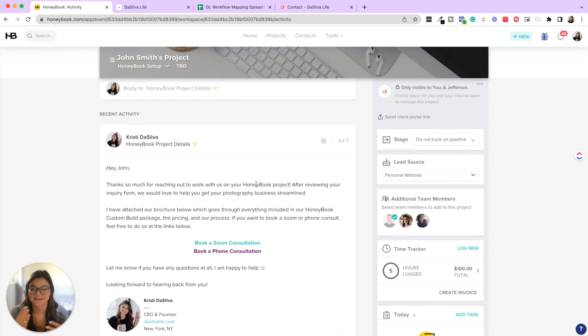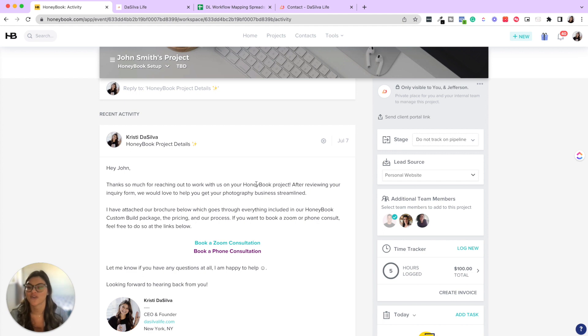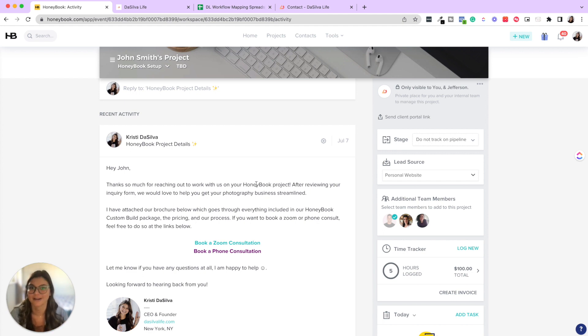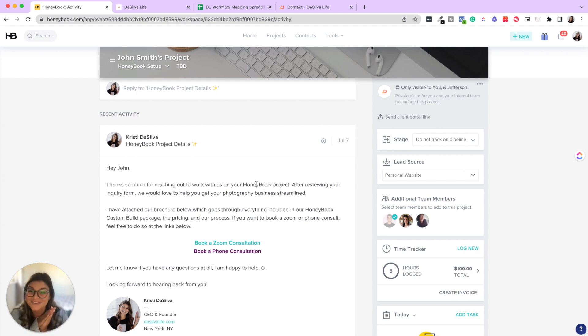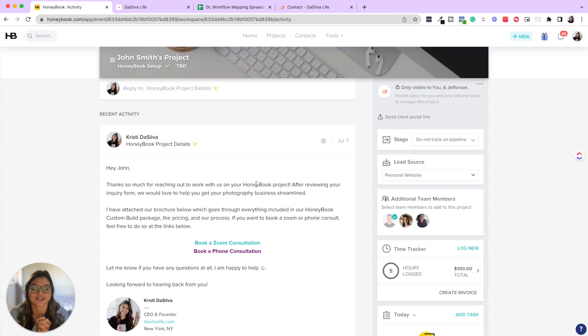Once you map everything out and it's running and all you have to do is go ahead and check in on your task section every day to know if you have to follow up with clients, start the onboarding process, archive dead leads, et cetera. So I hope this was helpful for you and getting an insight into our actual process we use for HoneyBook setups and onboard and nurture our clients.